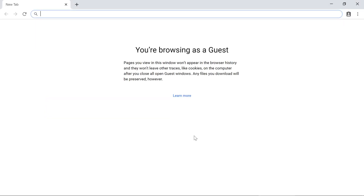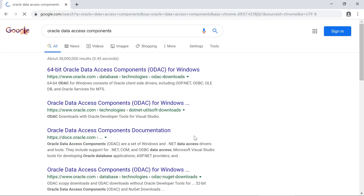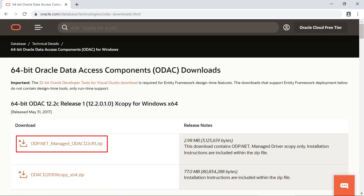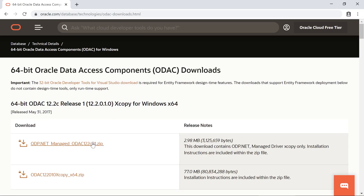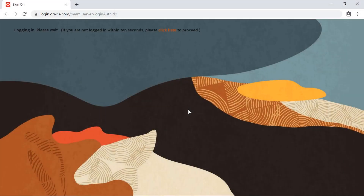In order to connect to Oracle from the app generator, we'll need to install Oracle Data Access Components. We'll select the Managed option, ODP.NET, and we'll unzip the file.